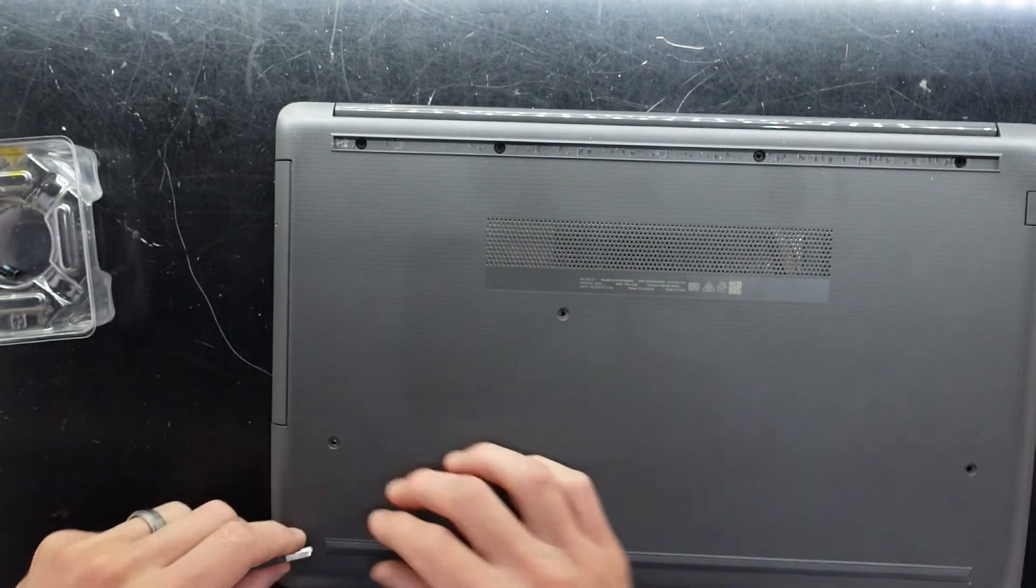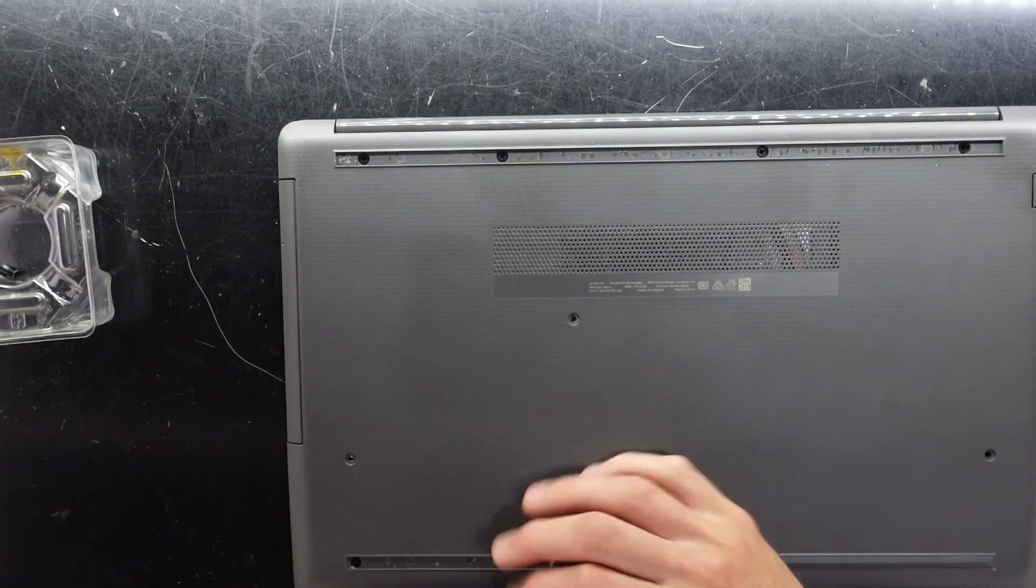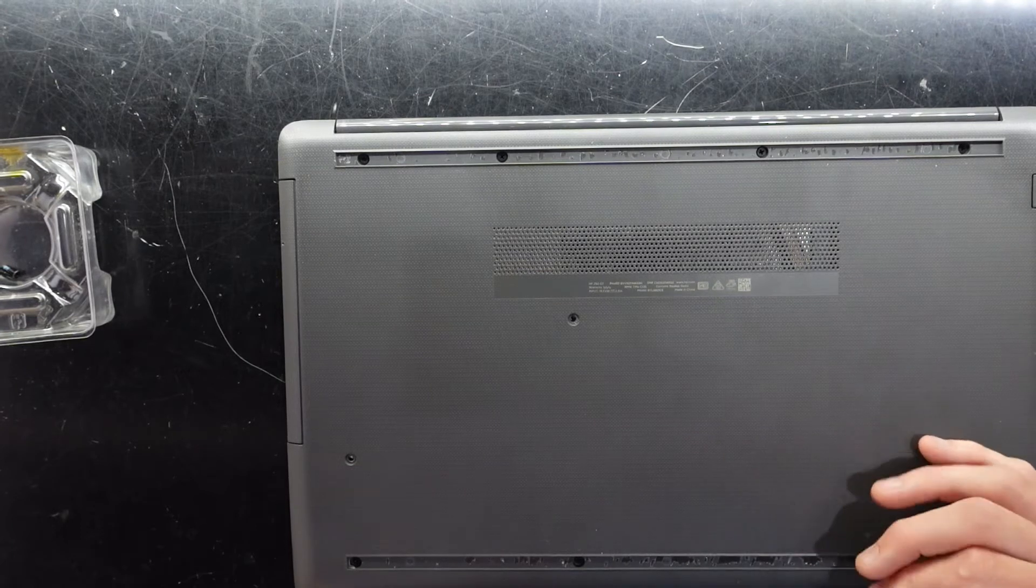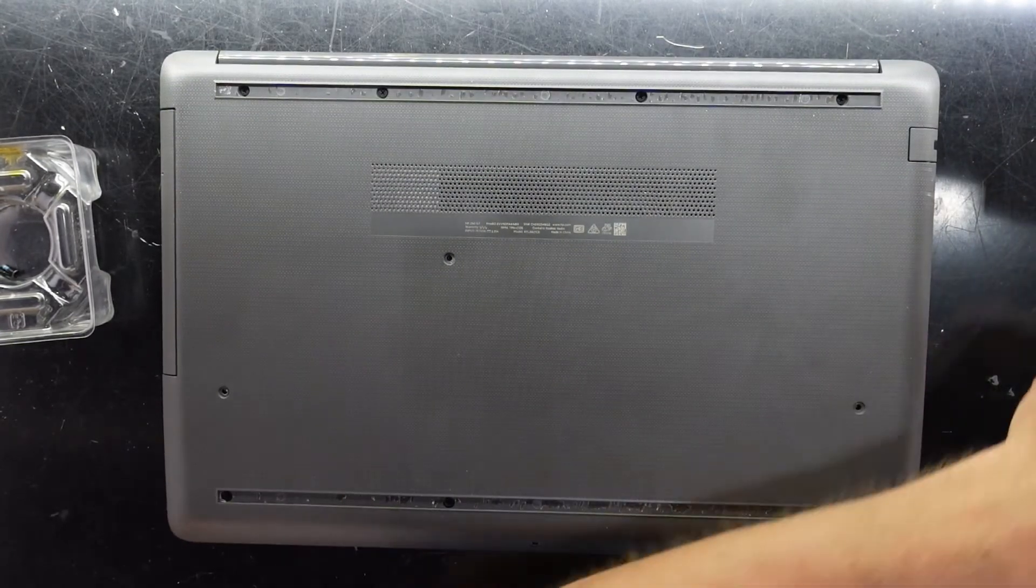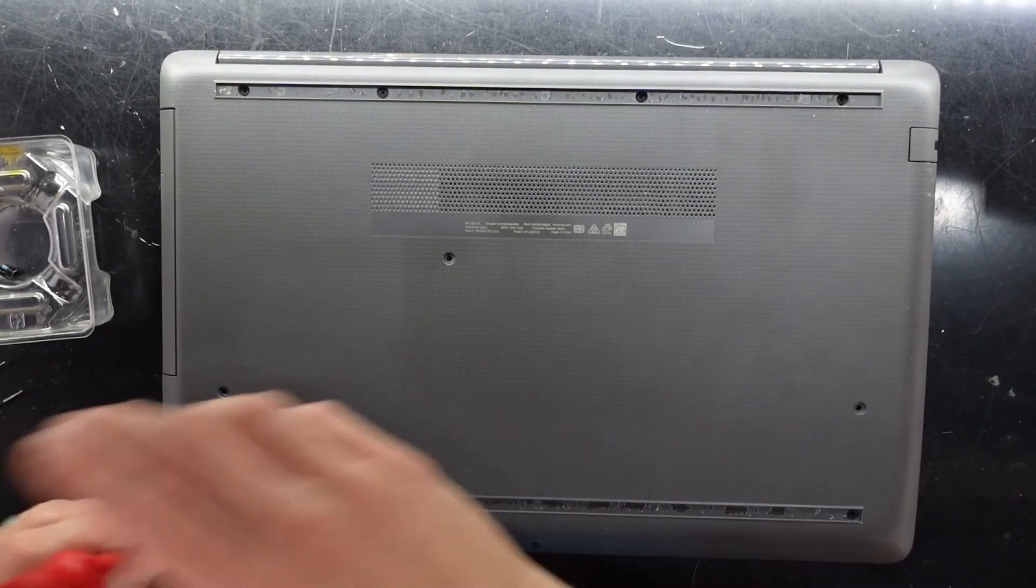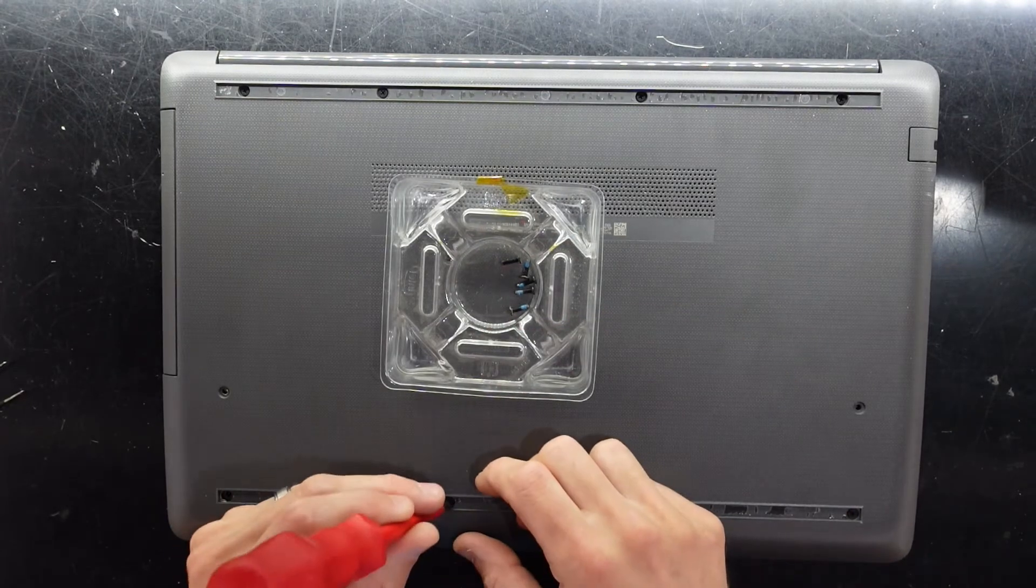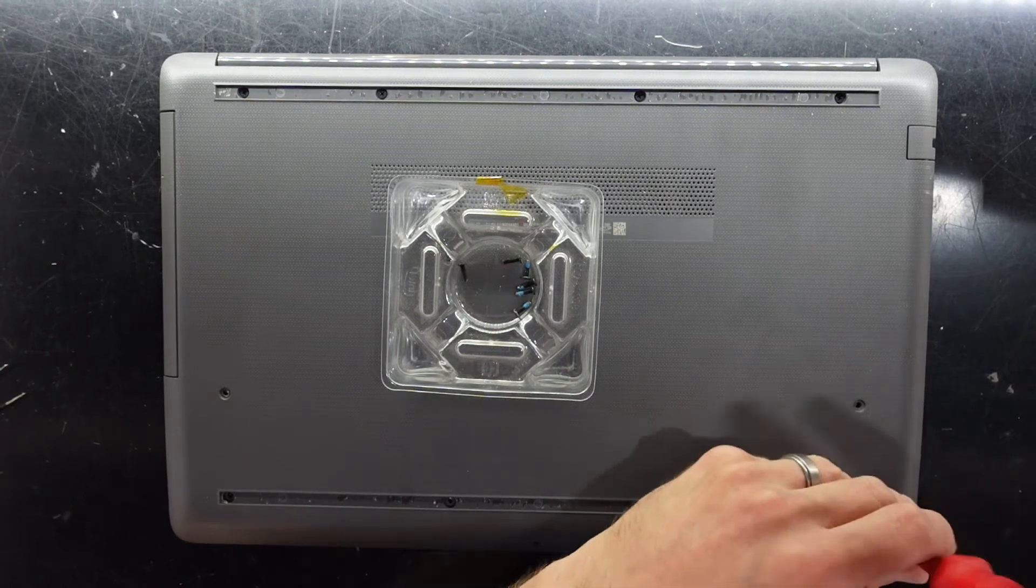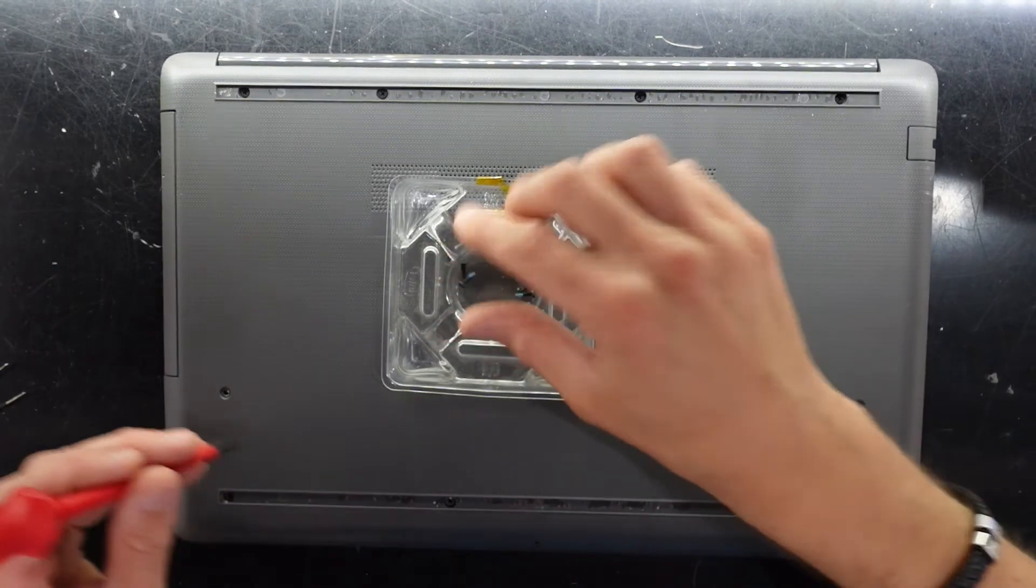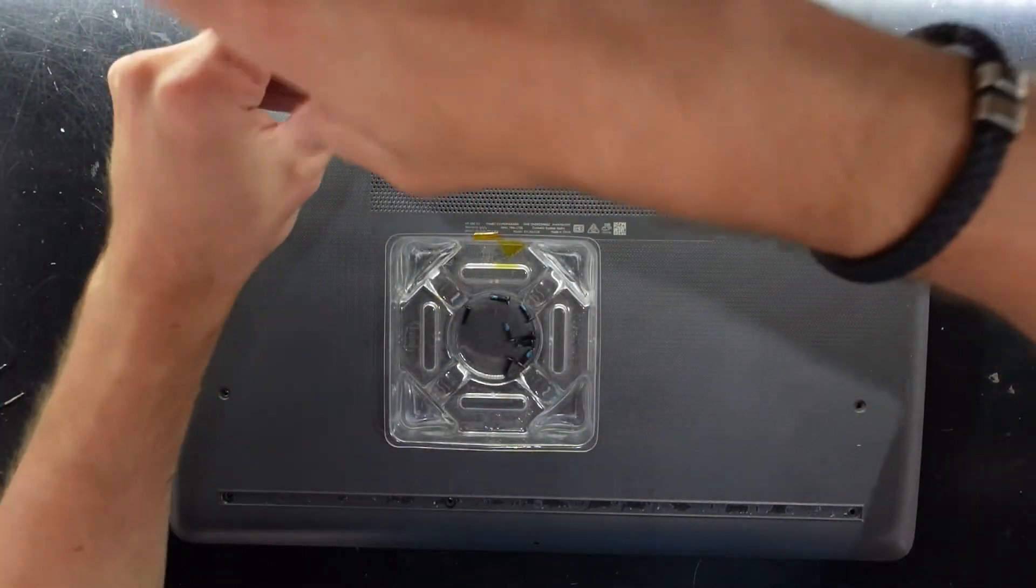Put that out of the way. Now take this one as well. Very sneaky HP. Very sneaky. Three screws hidden under this one and four screws hidden under the rear hinge one.